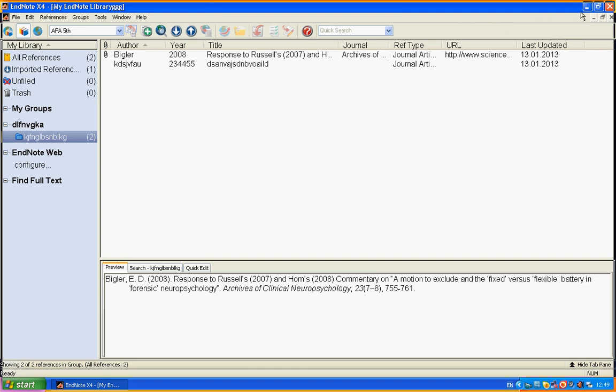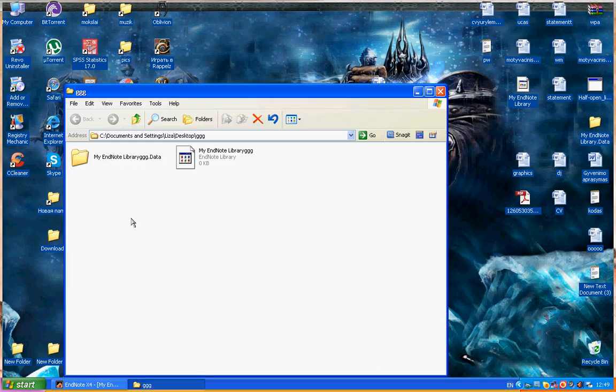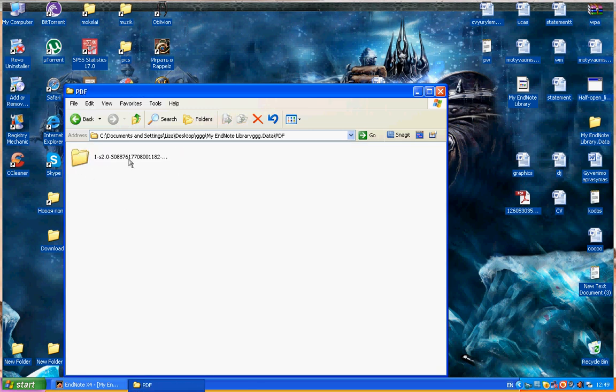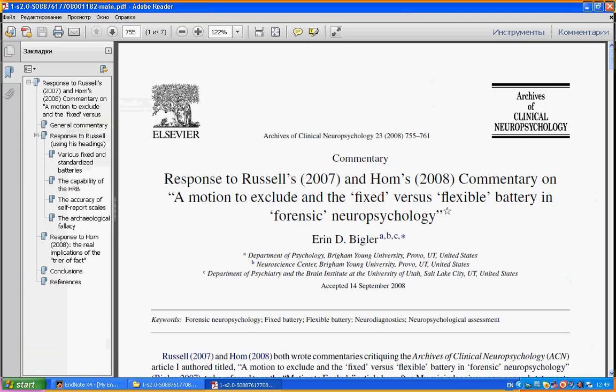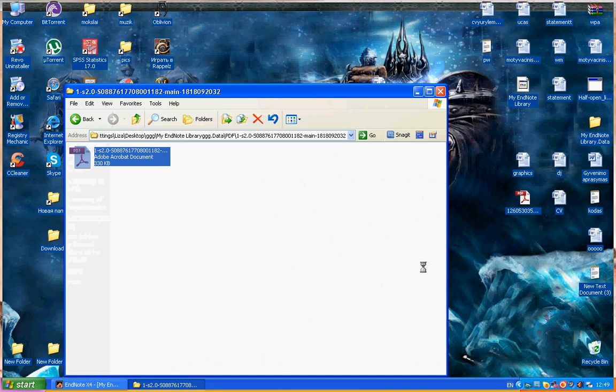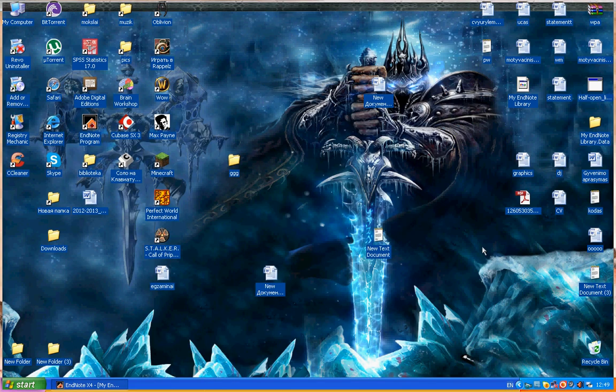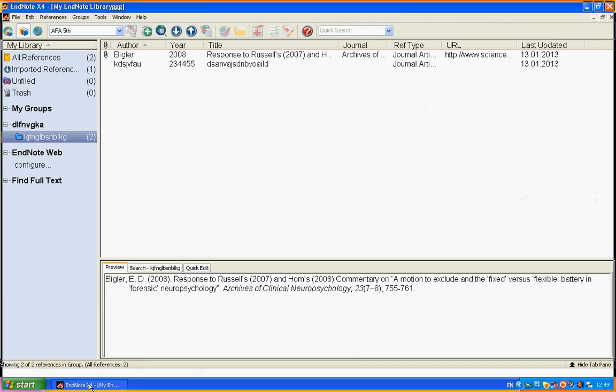As you can see in our folder where our library is, we can find all the PDF files you see. It is automatically saved in your library, so you can just delete all the other files.